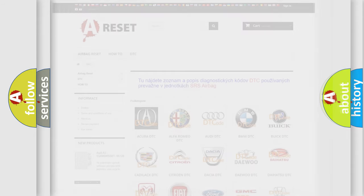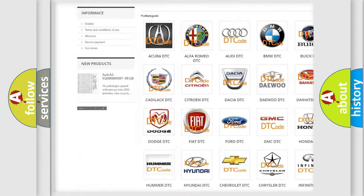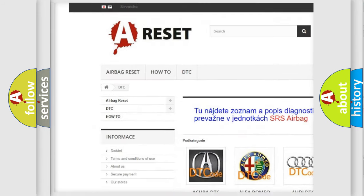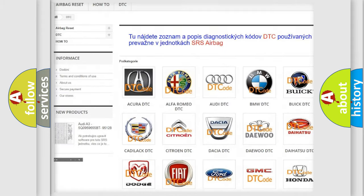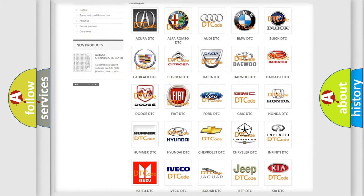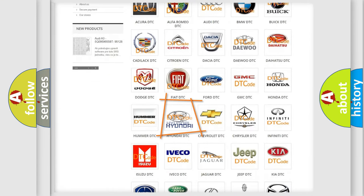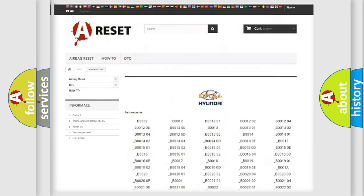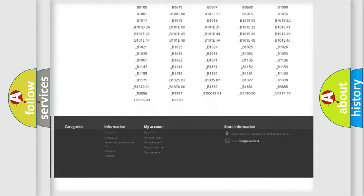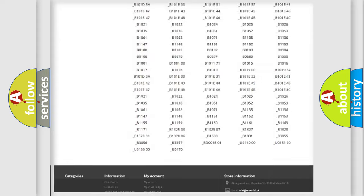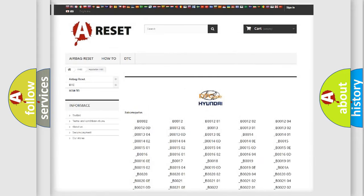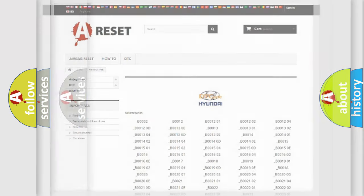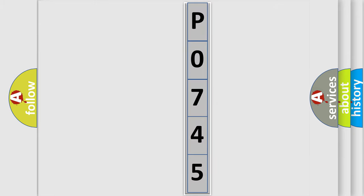Our website airbagreset.sk produces useful videos for you. You do not have to go through the OBD2 protocol anymore to know how to troubleshoot any car breakdown. You will find all the diagnostic codes that can be diagnosed in Hyundai vehicles, also many other useful things. The following demonstration will help you look into the world of software for car control units.